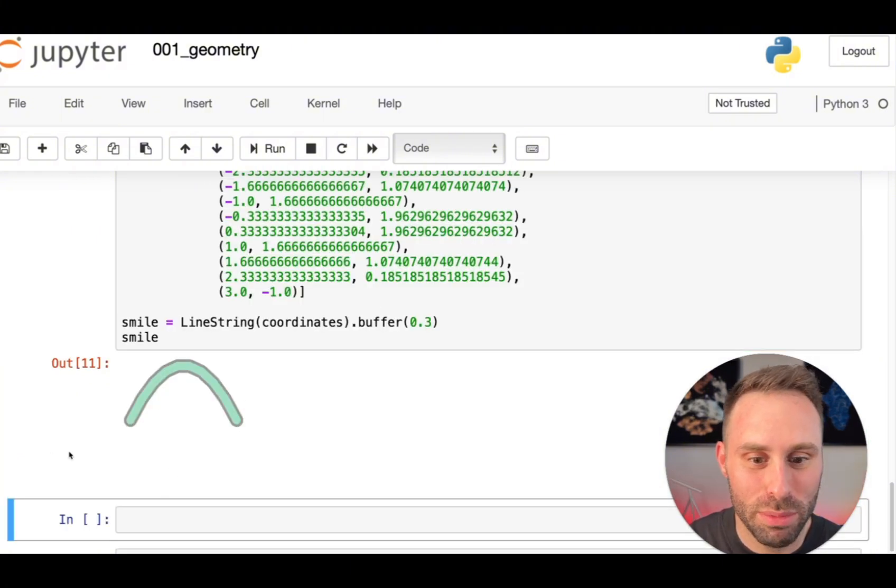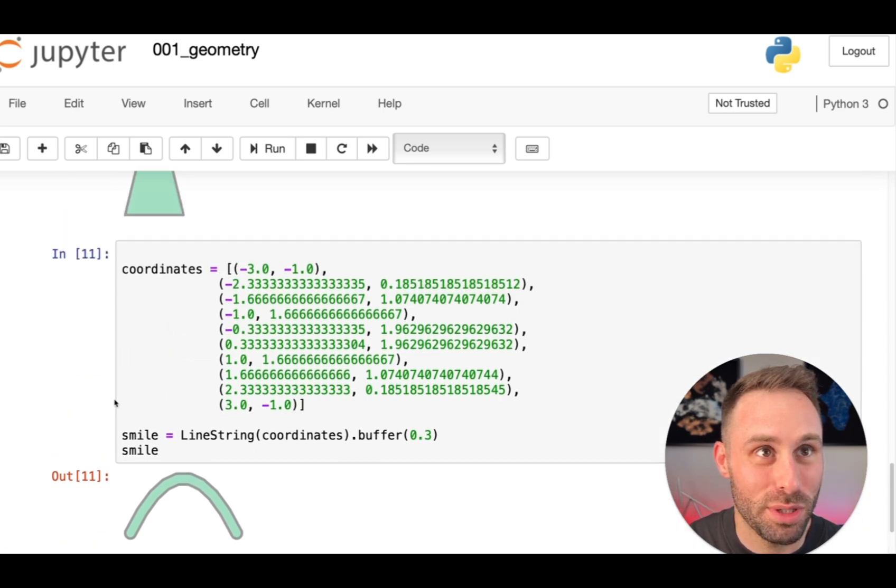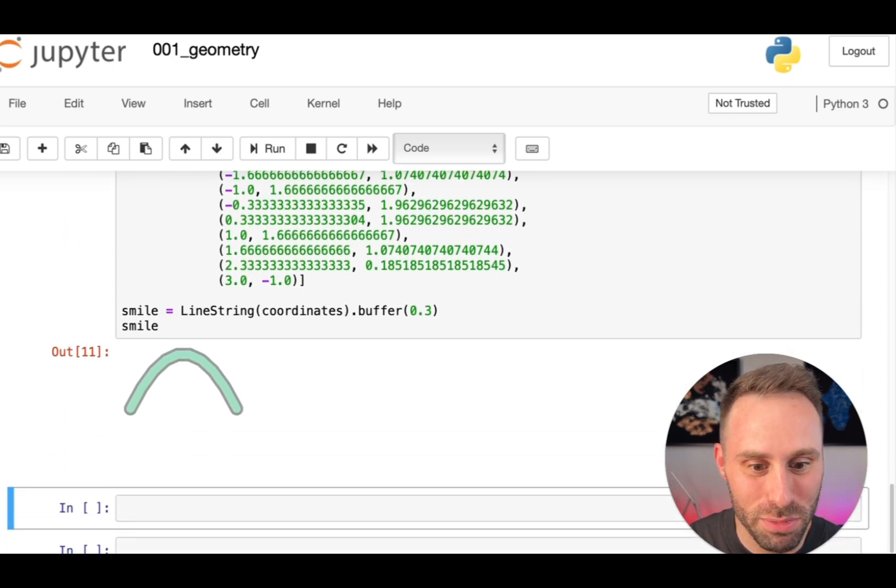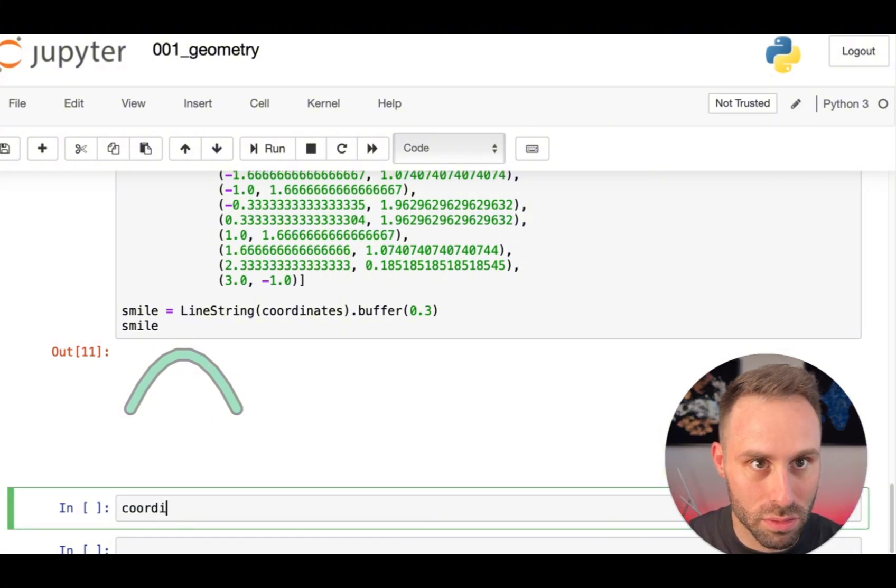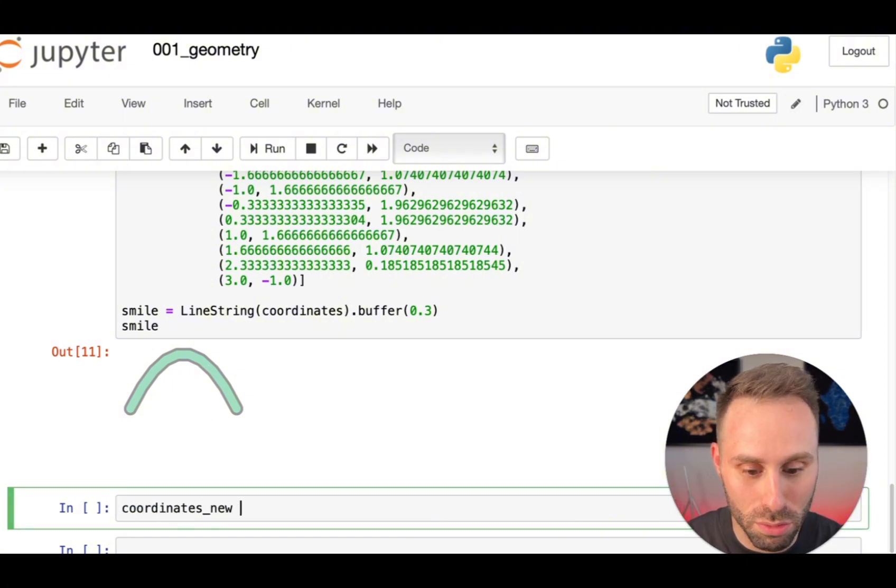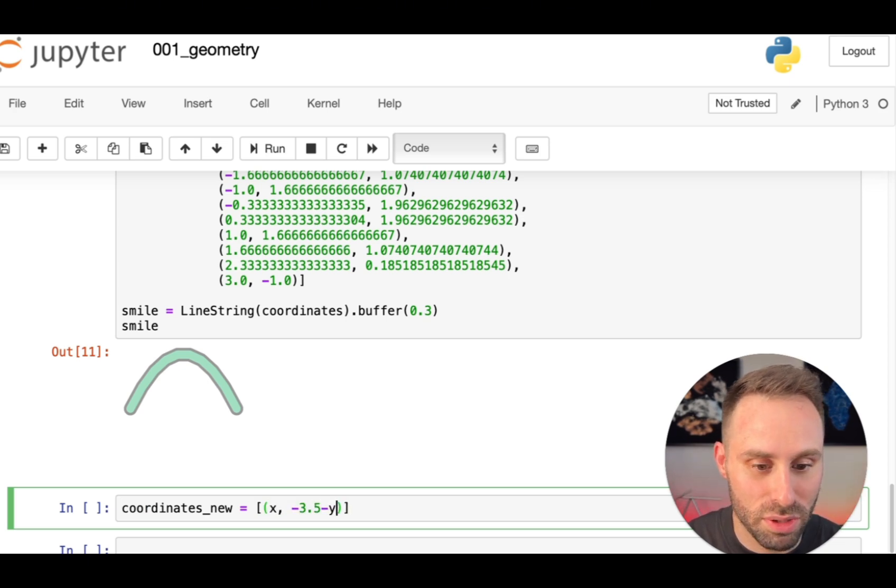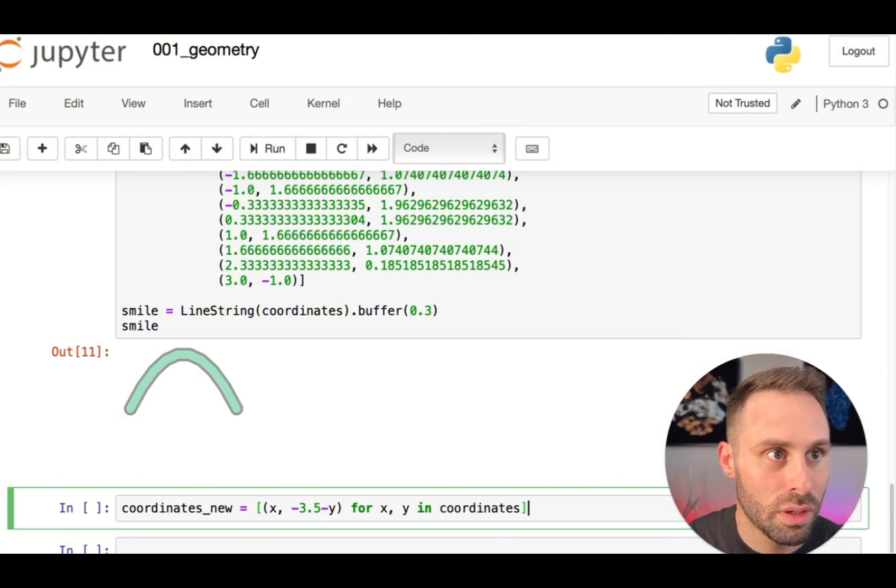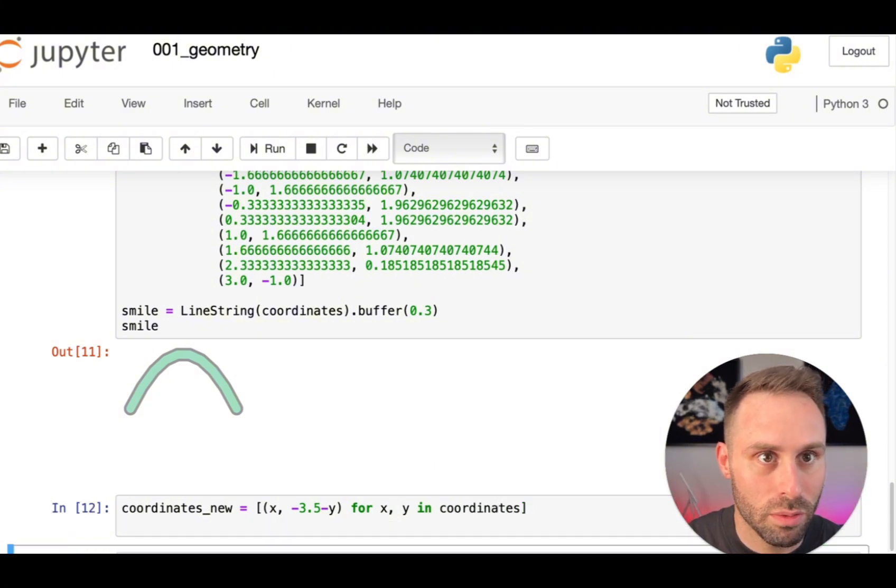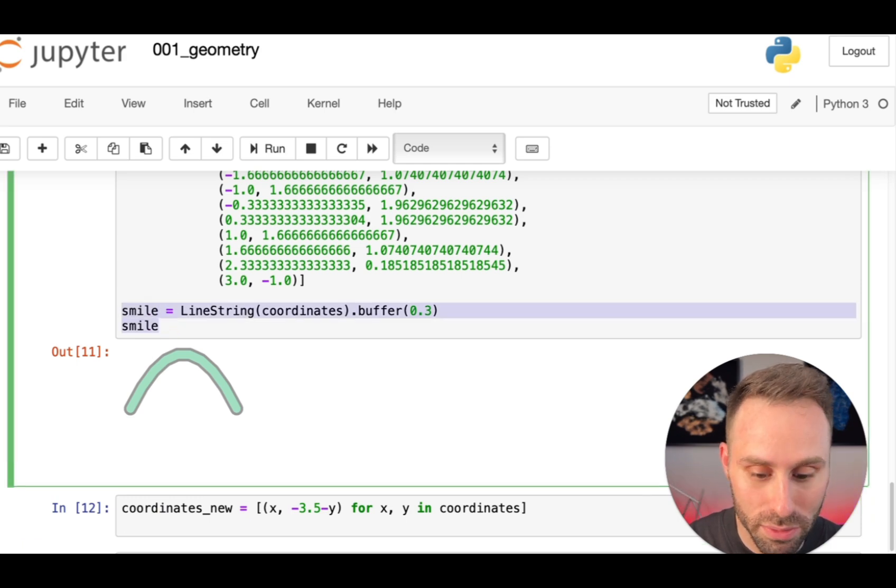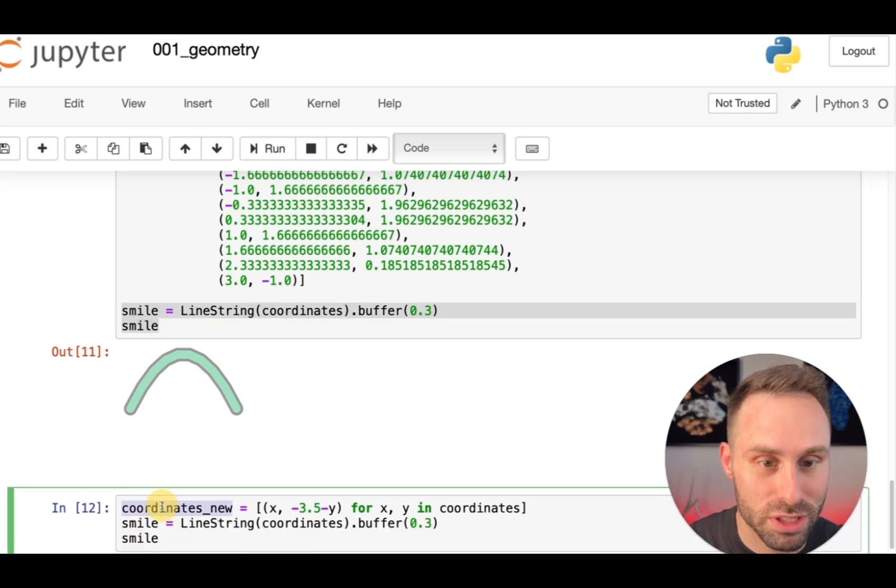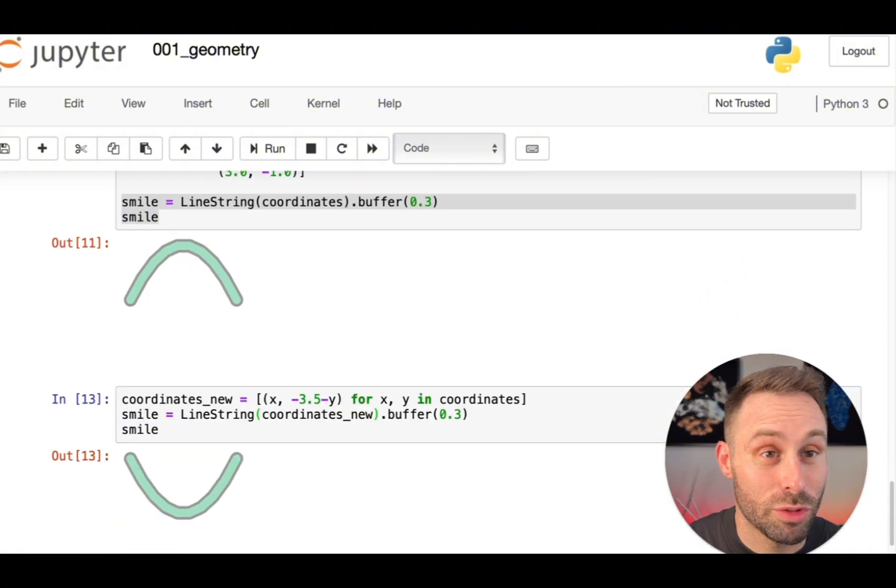Oh, bummer. So something is off. This is not really smiling, is it? So let me just fix it by transforming the coordinates. I will call it coordinates new. And let's do this little transformation. And then, okay, we got it. And now I will just do the smile creation again. Hopefully, this will be a better smile. There we go. Perfect.